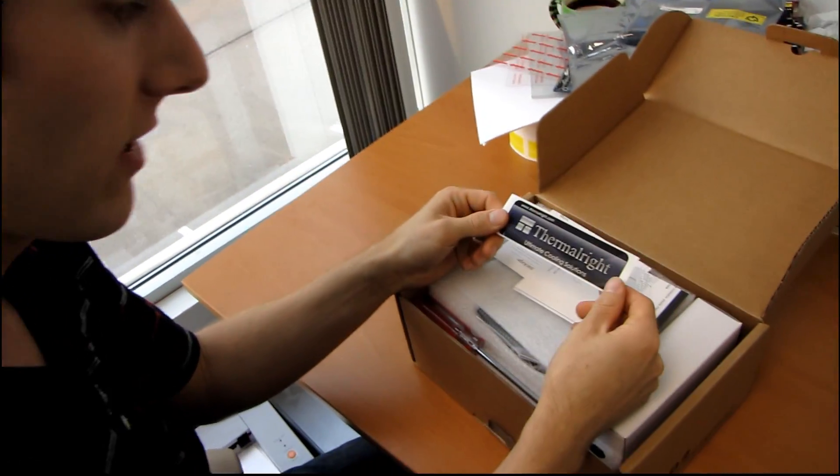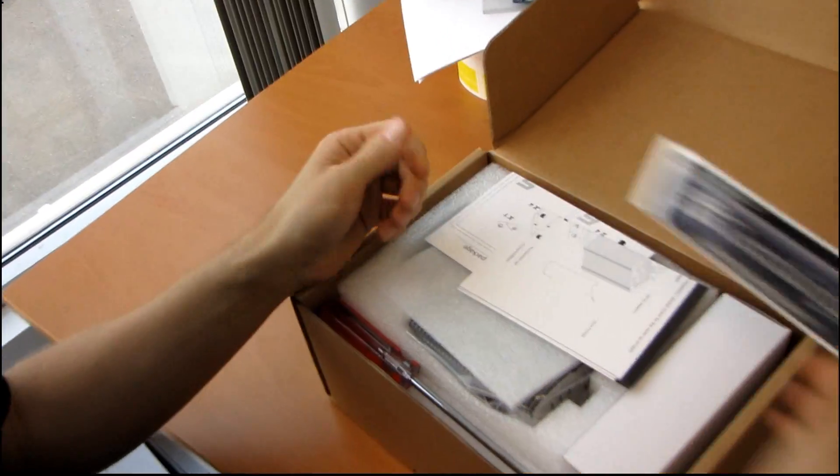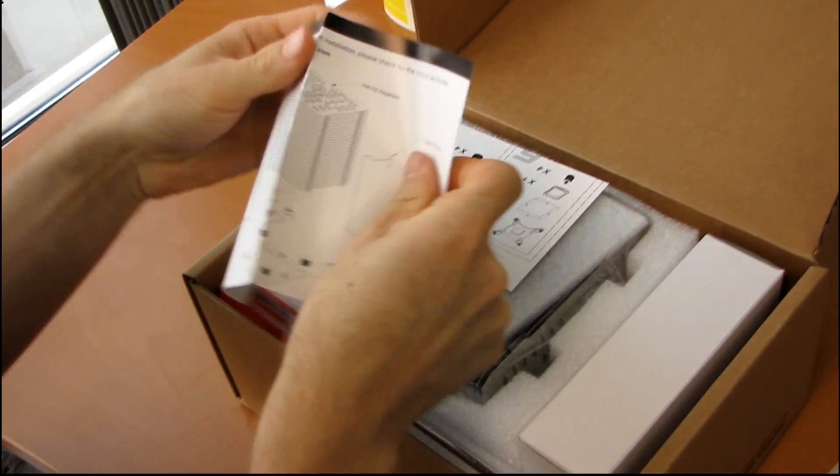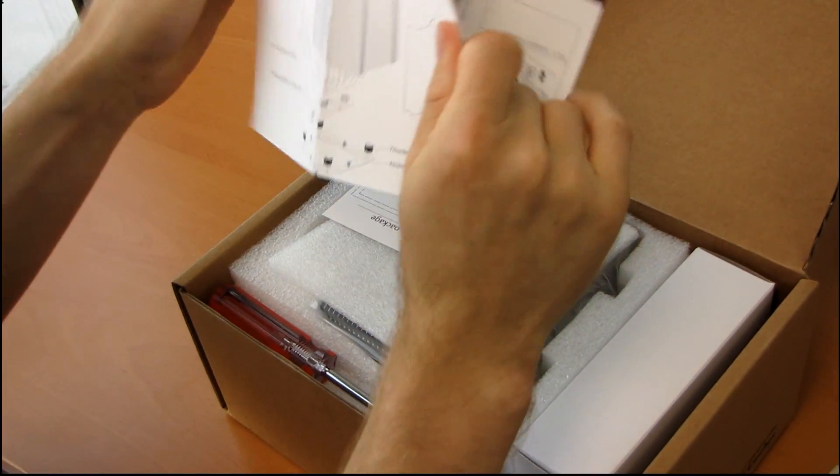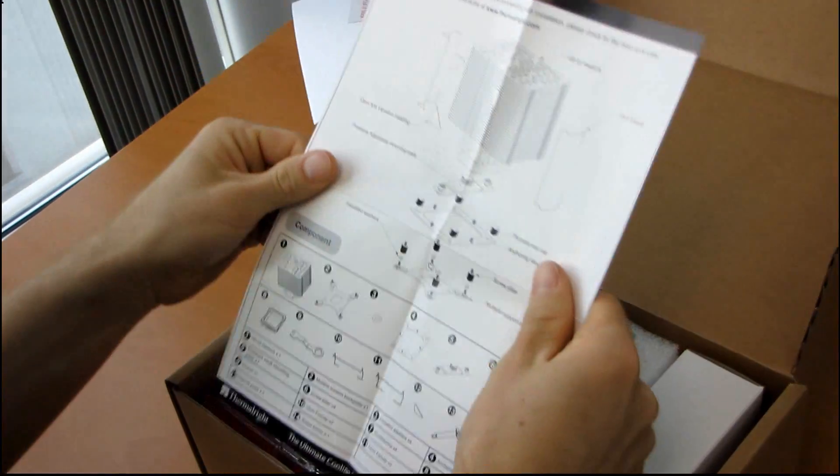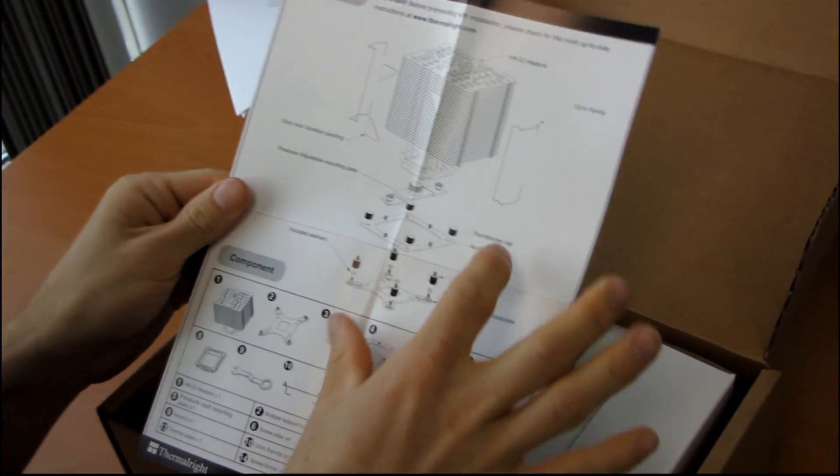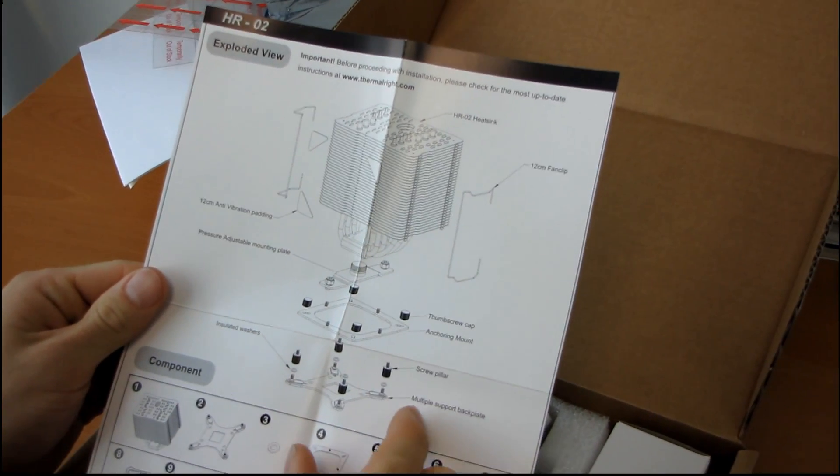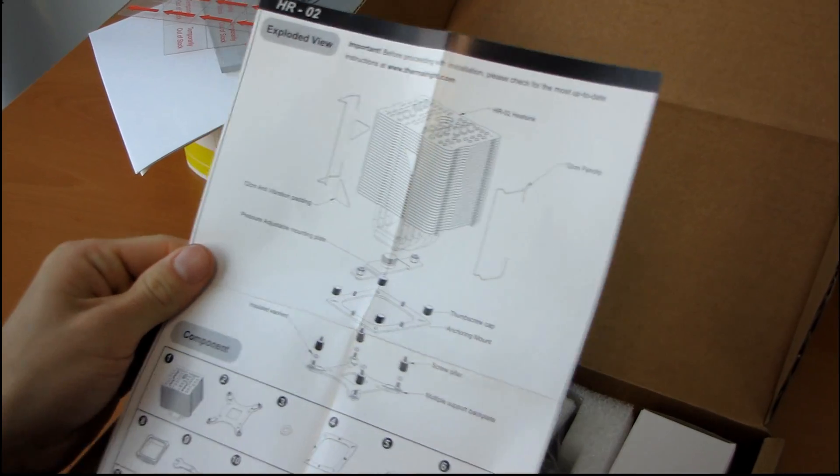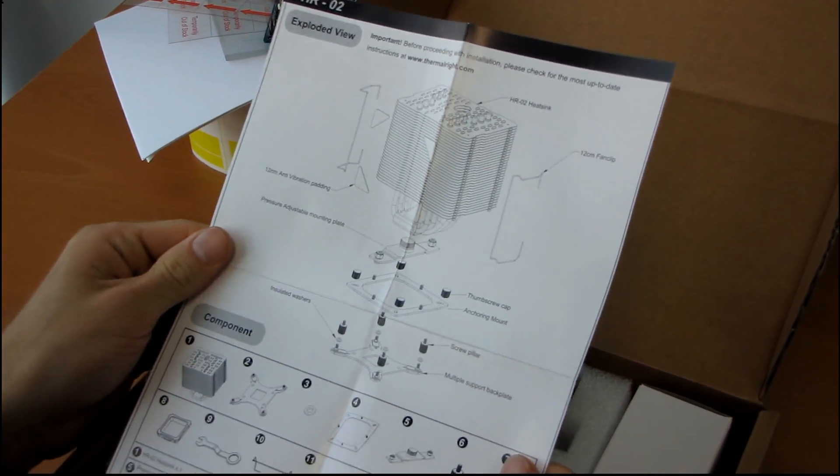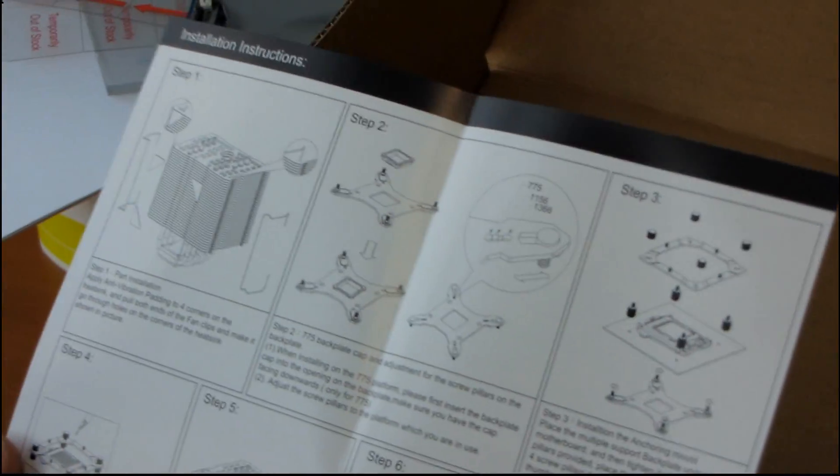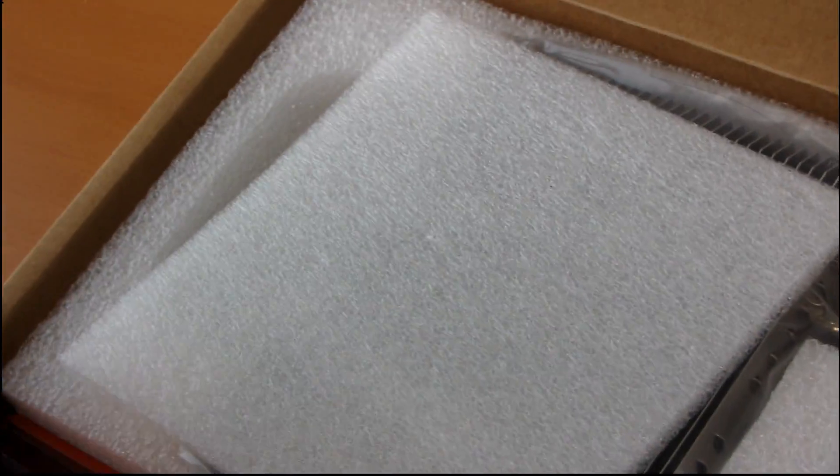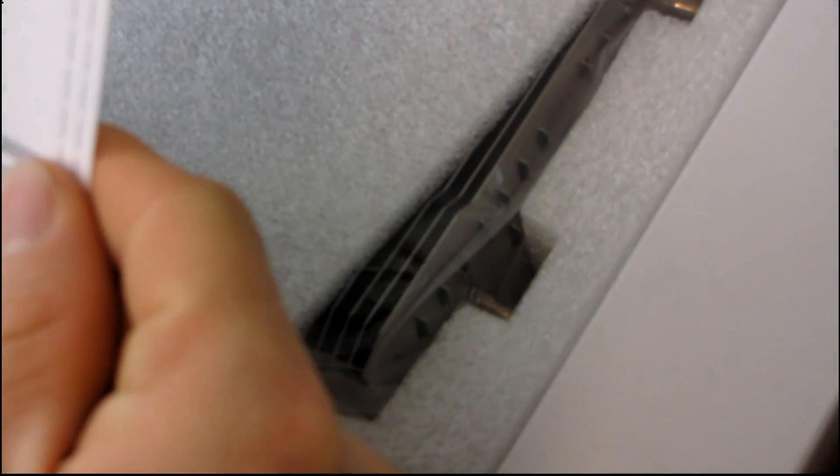The first thing we find is a Thermalright sticker. Then we have an installation guide which shows us how to attach all of the different mounting brackets. It does include mounting for 775, 1366, 1156, as well as AM2, as I recall. We'll double-check that when we get to the actual hardware.